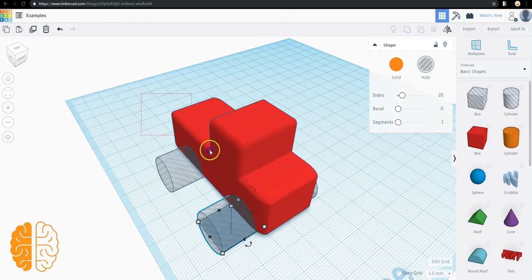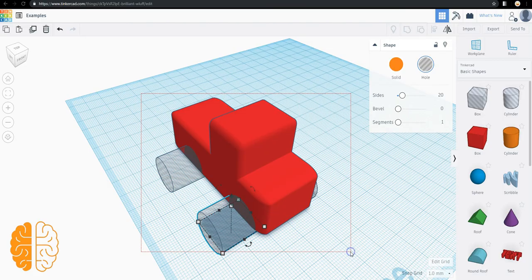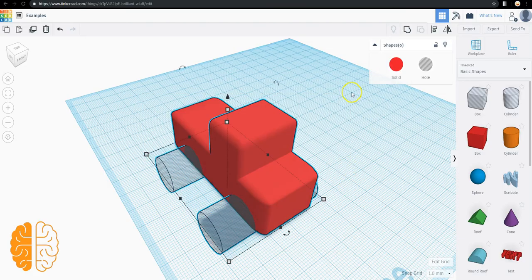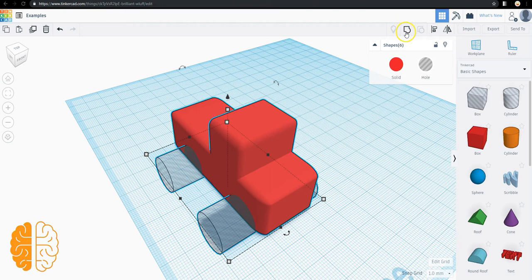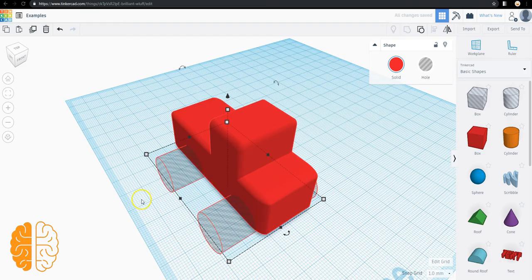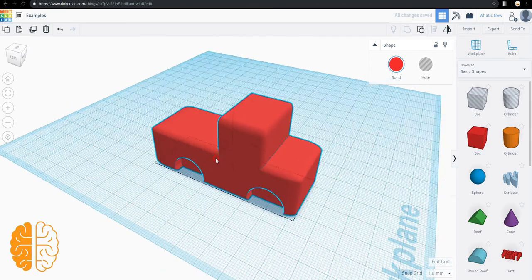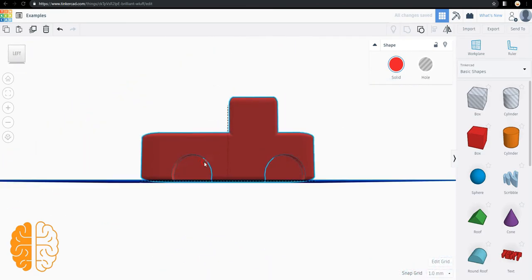If we drag and select everything, there's a button. This button which is a square merged with a circle is the group button. When you click it, it turns everything that you have selected into one piece.